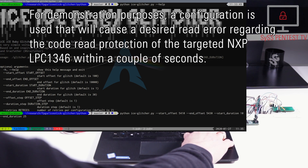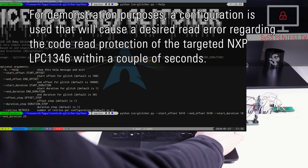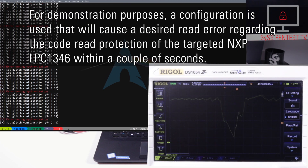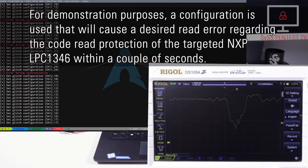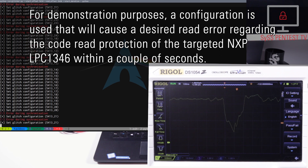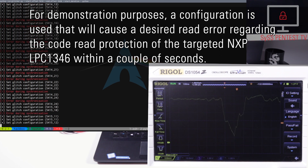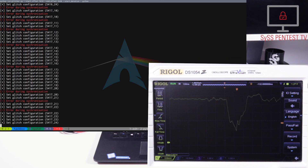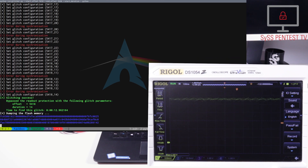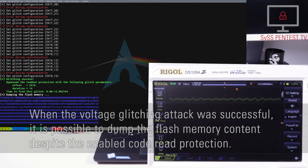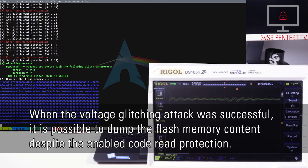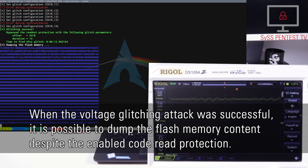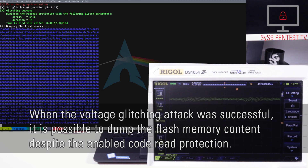For demonstration purposes, a configuration is used that will cause a desired read error regarding the code-read protection of the targeted NXP LPC 1346 within a couple of seconds. When the voltage glitching attack was successful, it is possible to dump the flash memory content of the target device, despite the enabled code-read protection.